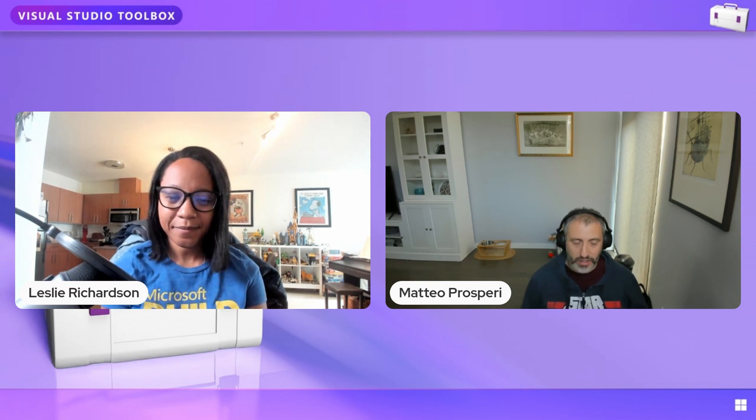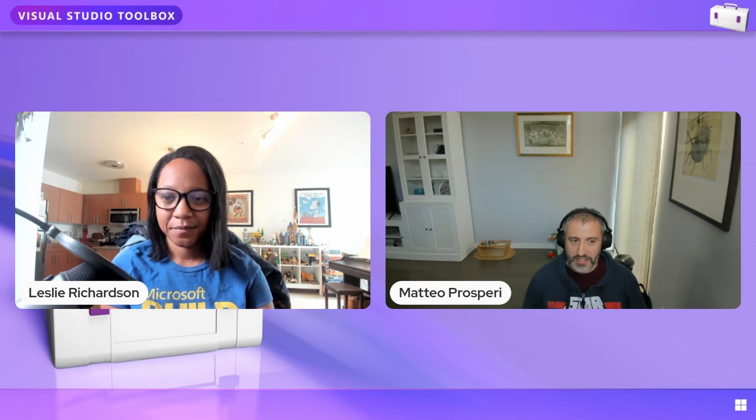I'm the principal software engineer on the Visual Studio Extensibility team, and I've been working for the past few years on Visual Studio Extensibility, our new extension platform. Some time ago I worked on tool windows, which is what we're presenting today, and lately I've been working on settings and some new cool features.